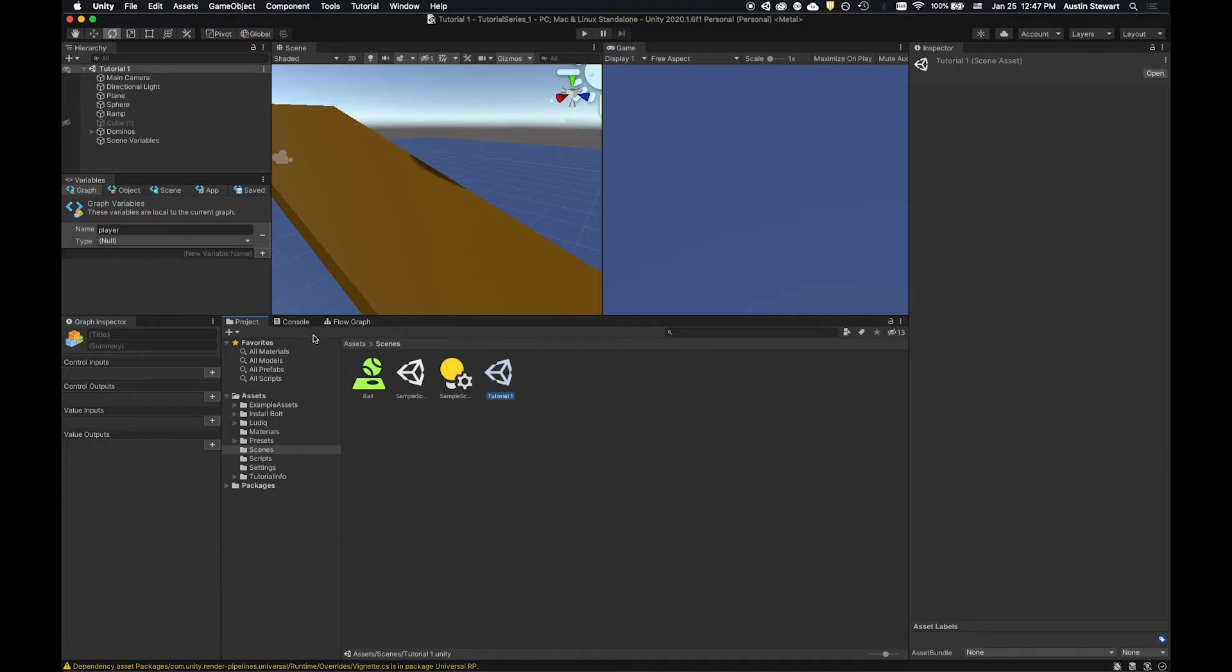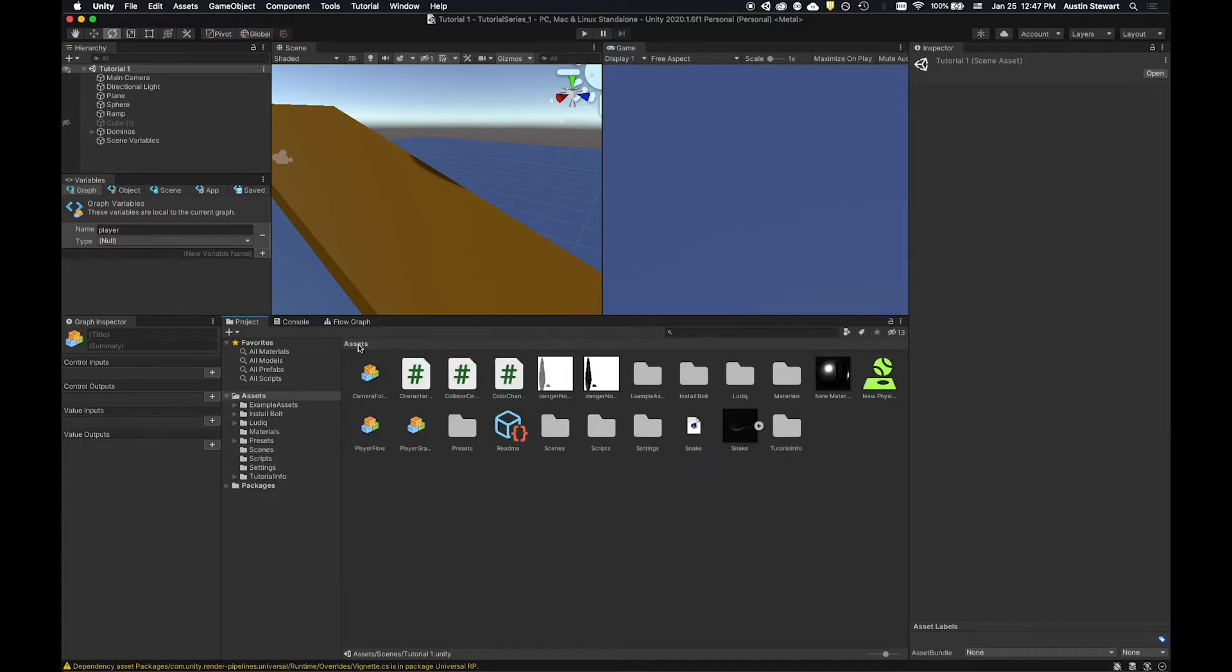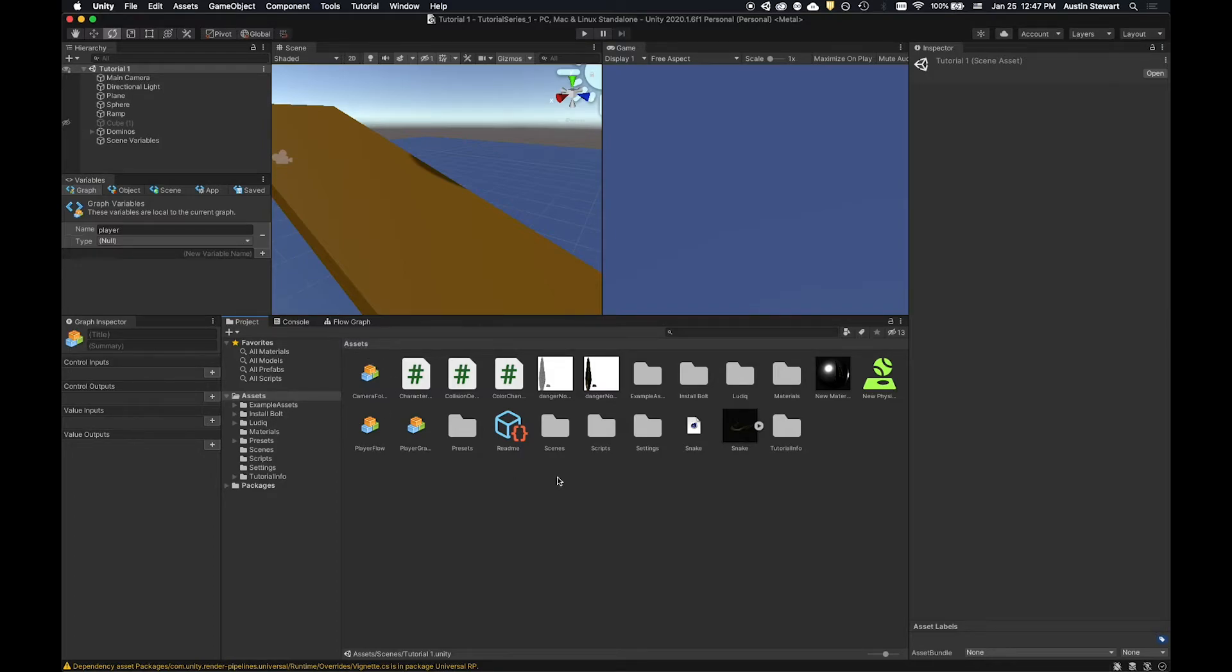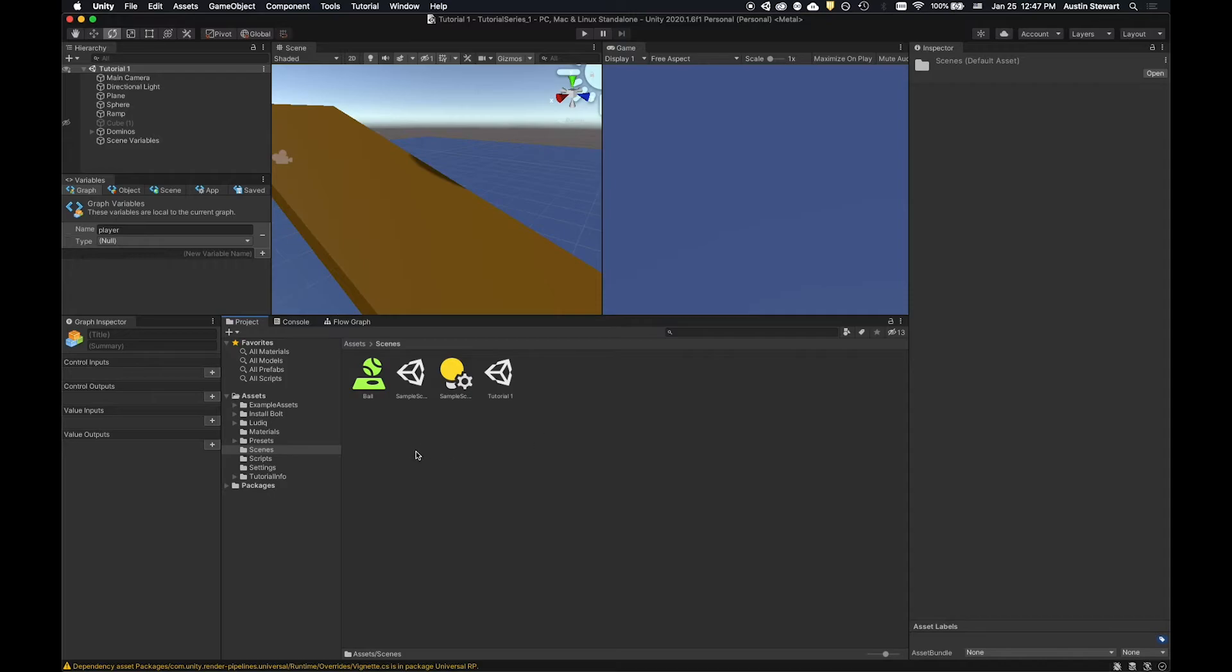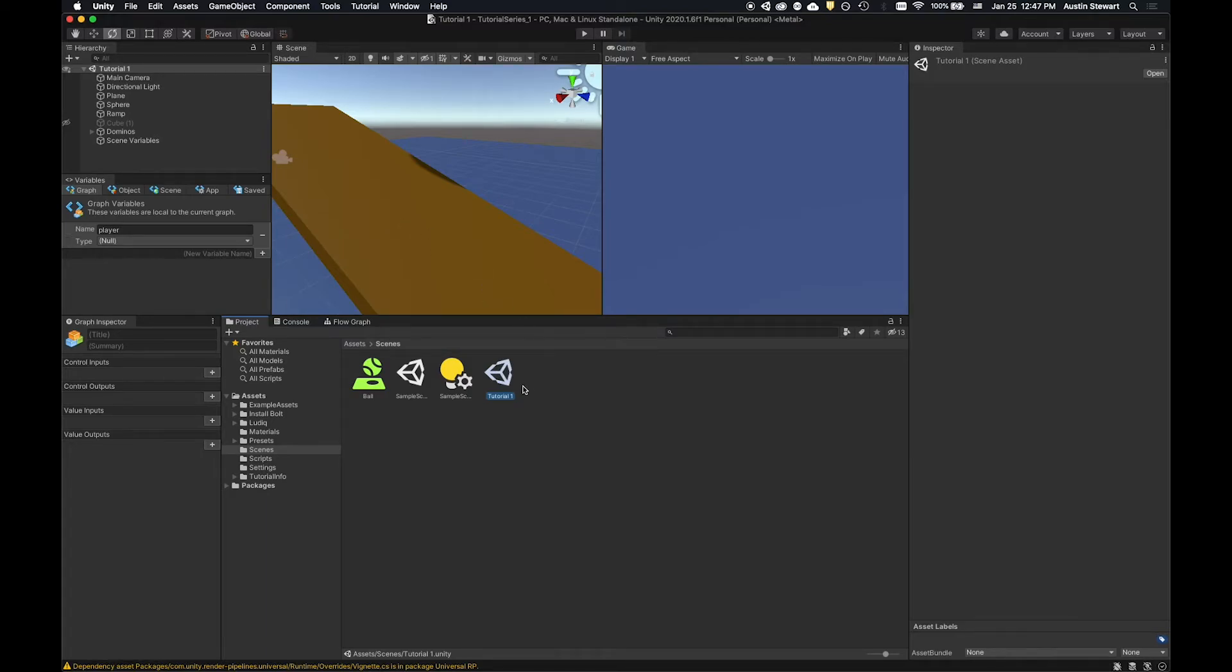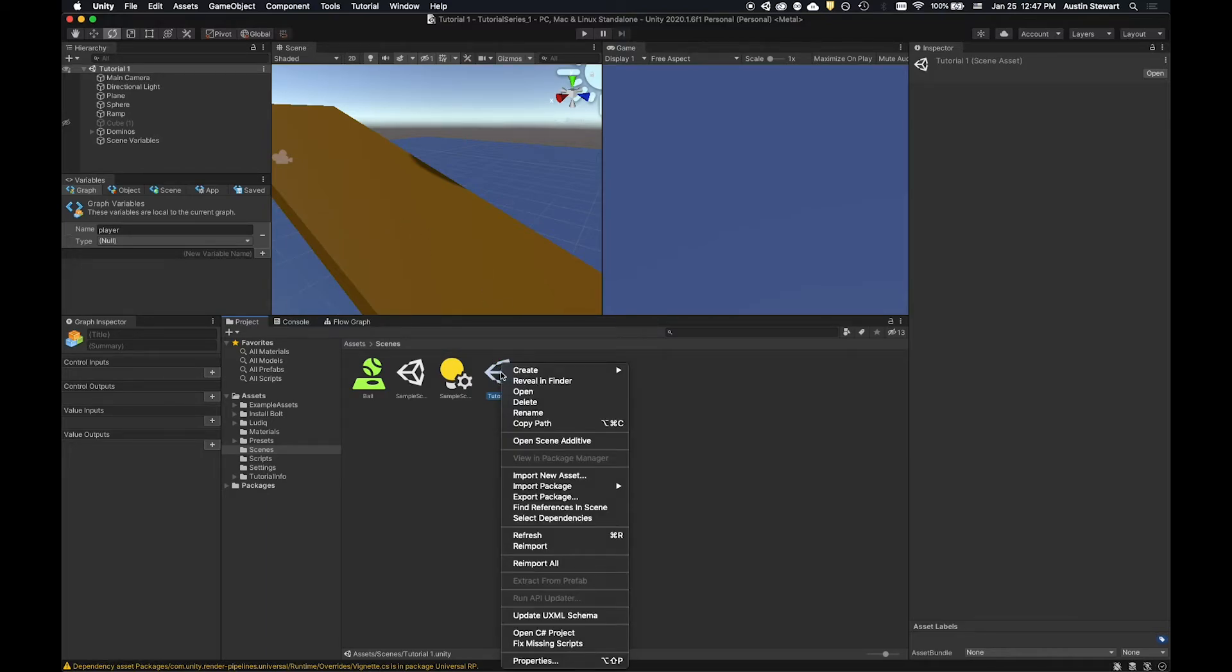So what you need to do is you need to go to the project tab here. You should have your assets up. And then in my case, all of my scenes are in my scenes folder. So I'm going to double click on the scenes folder. And then the scene that I specifically want to export is this tutorial one. So I'm going to go ahead and select that.